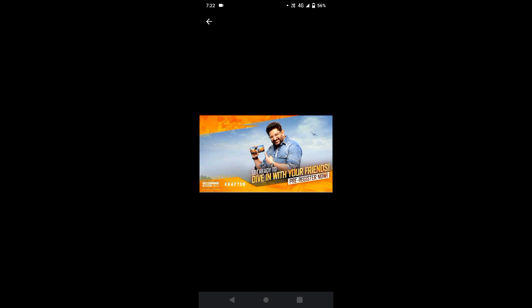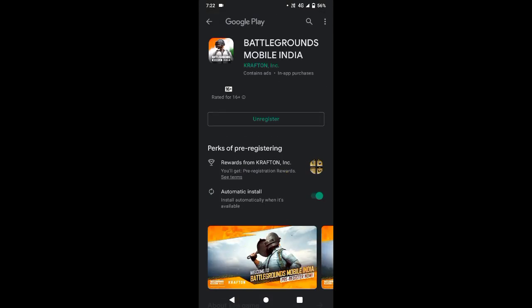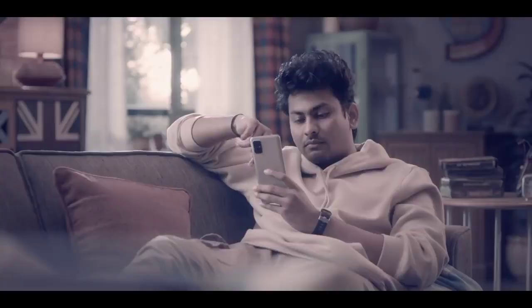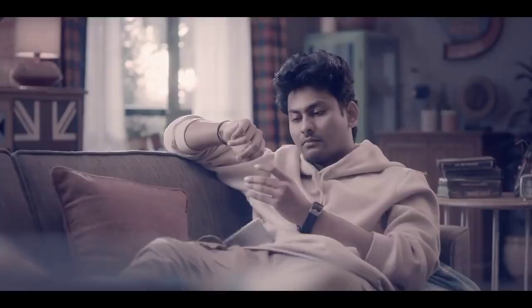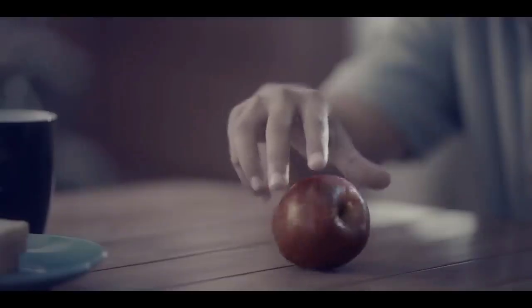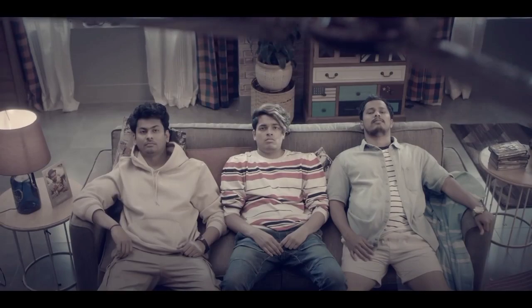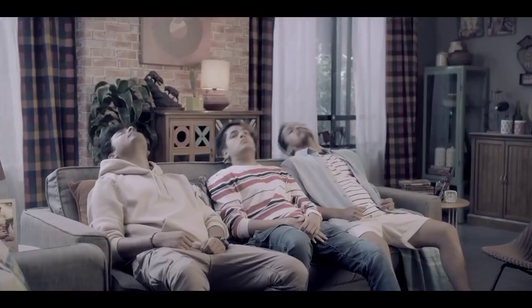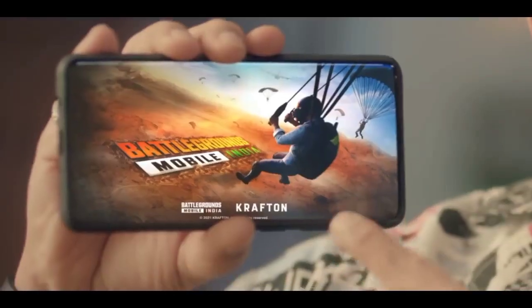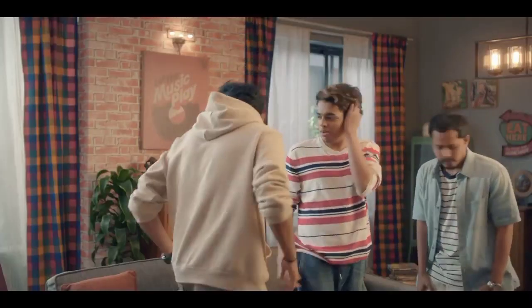So guys, now we are going to discuss what are the problems and how do you solve them. Now we are going to discuss what problems you might face. The Play Store may crash. If the link is open, guys, you are afraid of the Play Store crashing. You are going to pre-register.